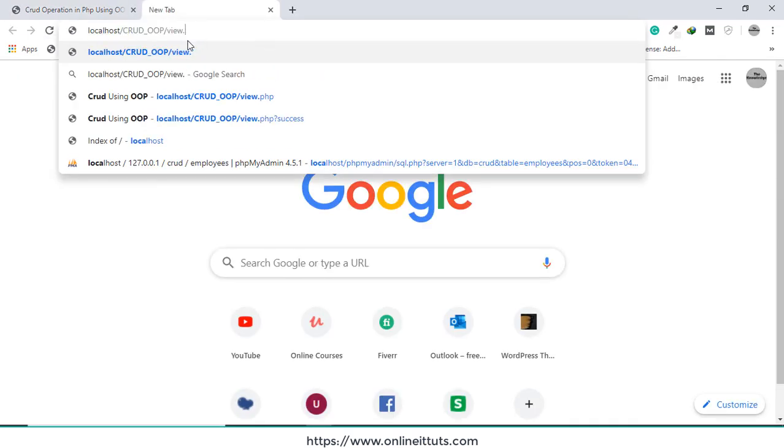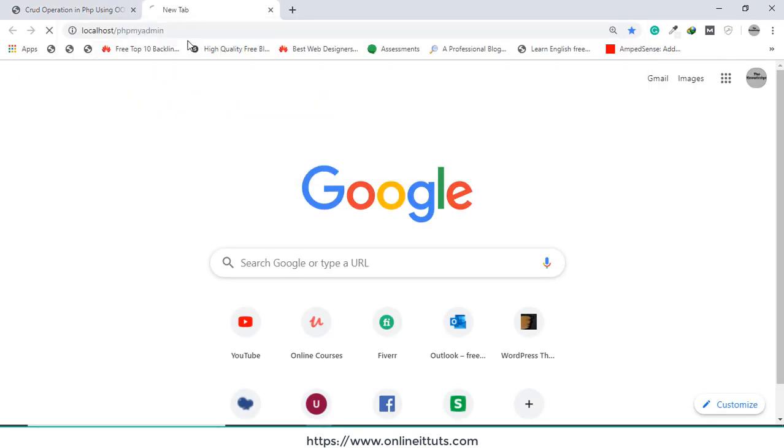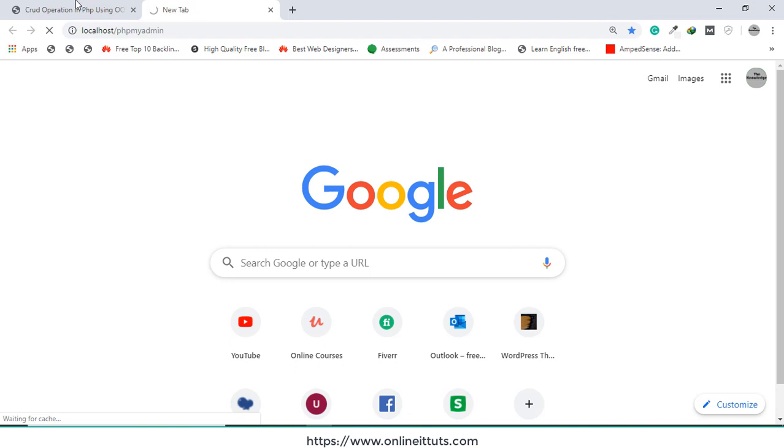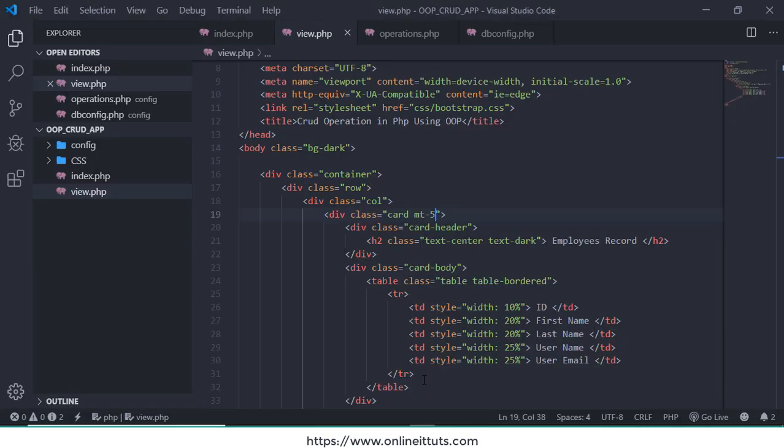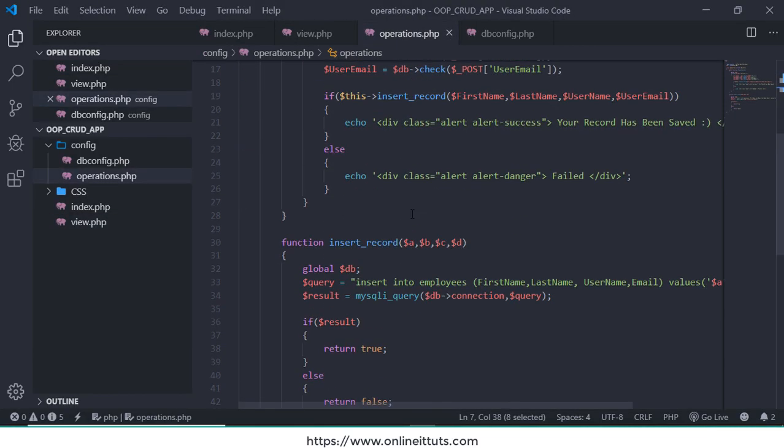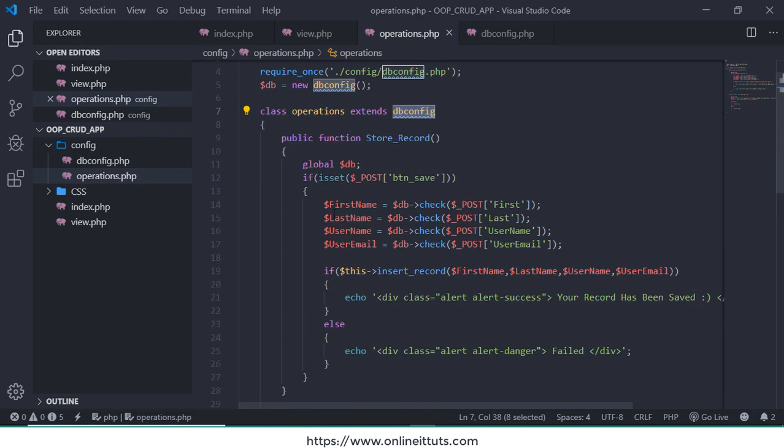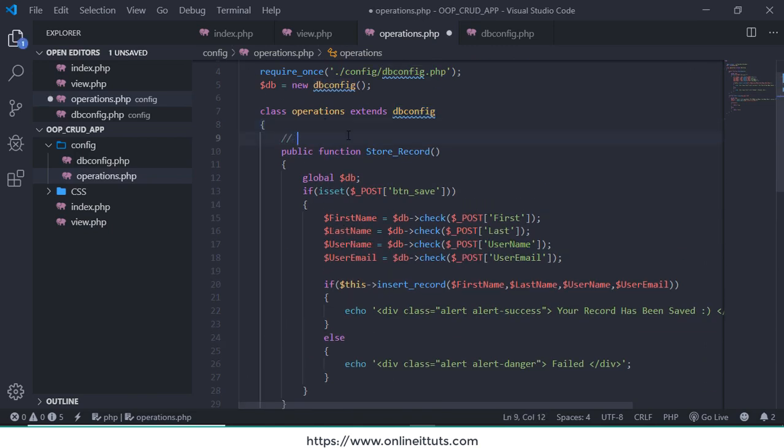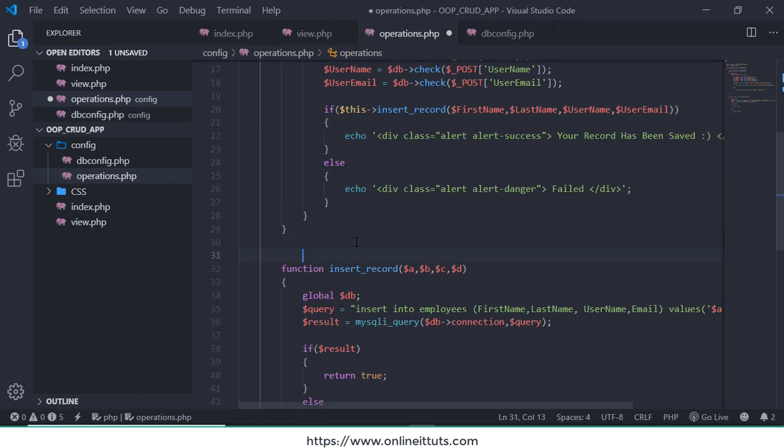Inside this page I want to display the localhost PHP MyAdmin database to call. So first thing we need to go on operations.php file and I'm going to use also command insert record in the database. And this function is also same thing, insert record database.